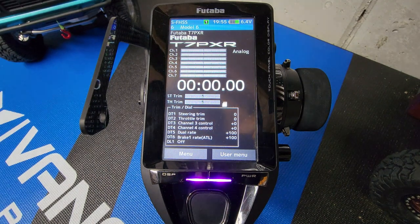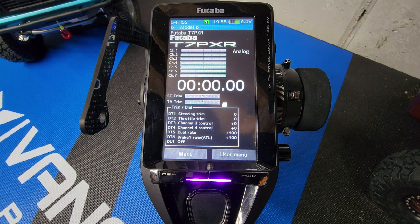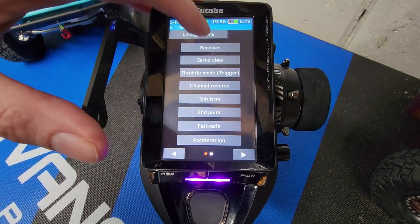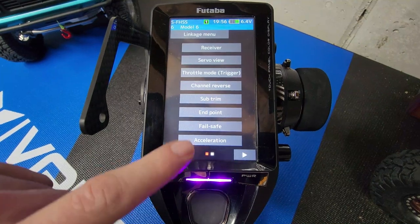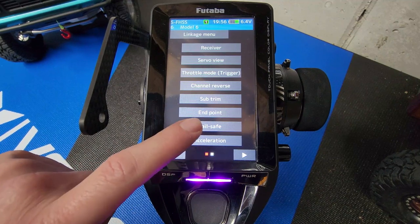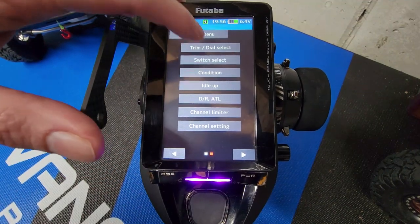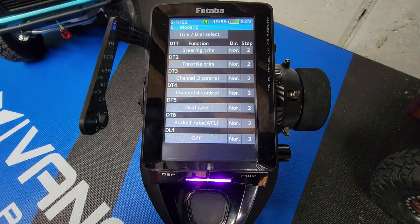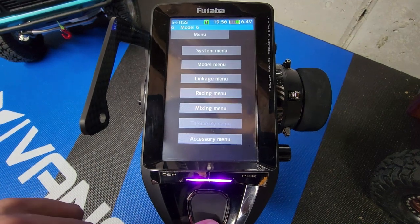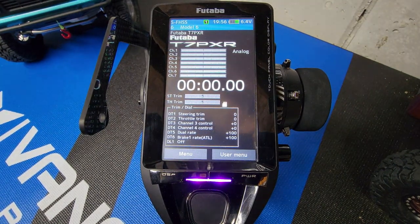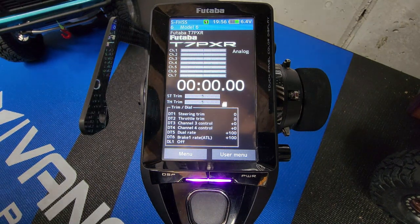Where is that three-position switch with momentary for a winch on the 7PXR? We can search the menu, we can search the linkage, we can search the receiver — not there. Sub trim, no. Channel acceleration, fail safe, endpoint — none of those. Dial select, no. Although we could probably do a three-position switch there, however it's not what we're looking for.